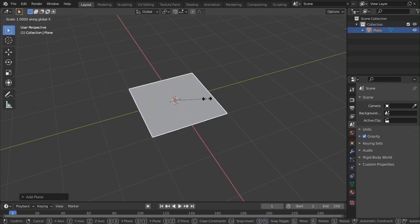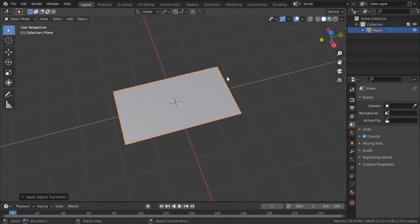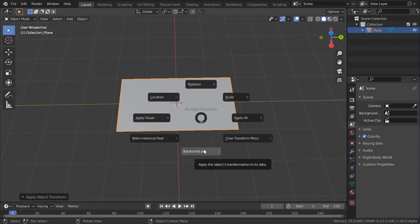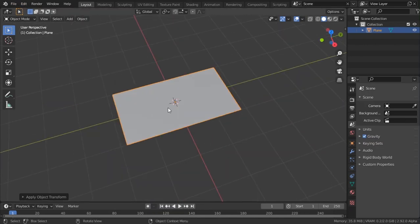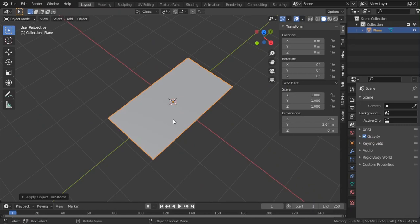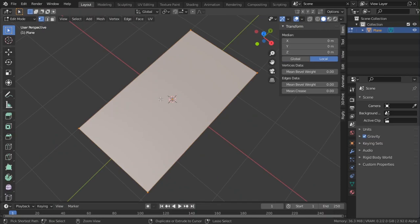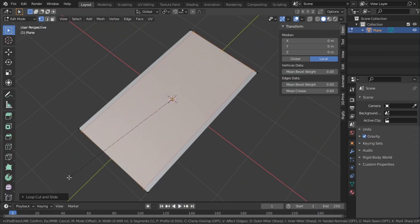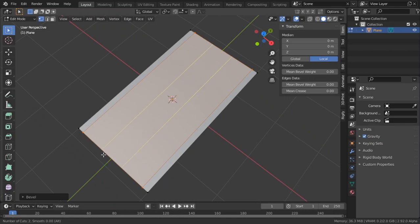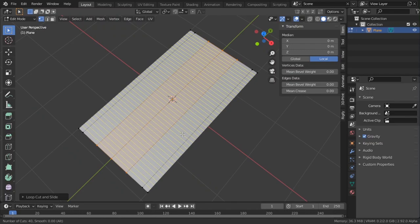First thing is to model this: Shift+A, add a mesh plane, and scale it in the Y axis just about there. Then Shift+A and apply the rotation and scale — I have the pie menu enabled so that's why I'm getting the pie menu. Now our scale is 1,1,1. We want to continue modeling, so add enough geometry so it can deform. Ctrl+B to bevel it, and add about three edge loops.